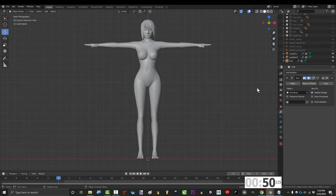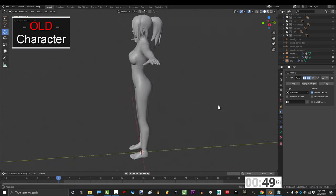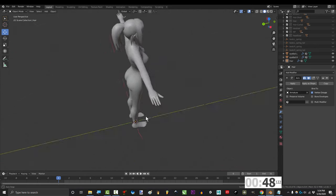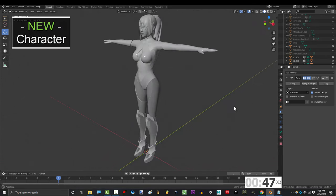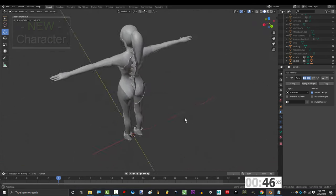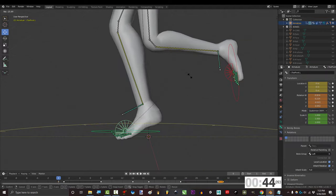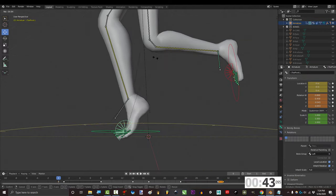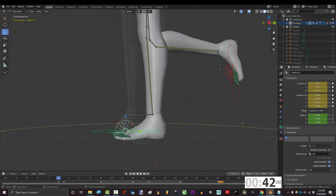Anyway, this works best if your new character has similar body proportions to the old one. But don't worry, it's okay if you have to make adjustments to the joints if the proportions are different.